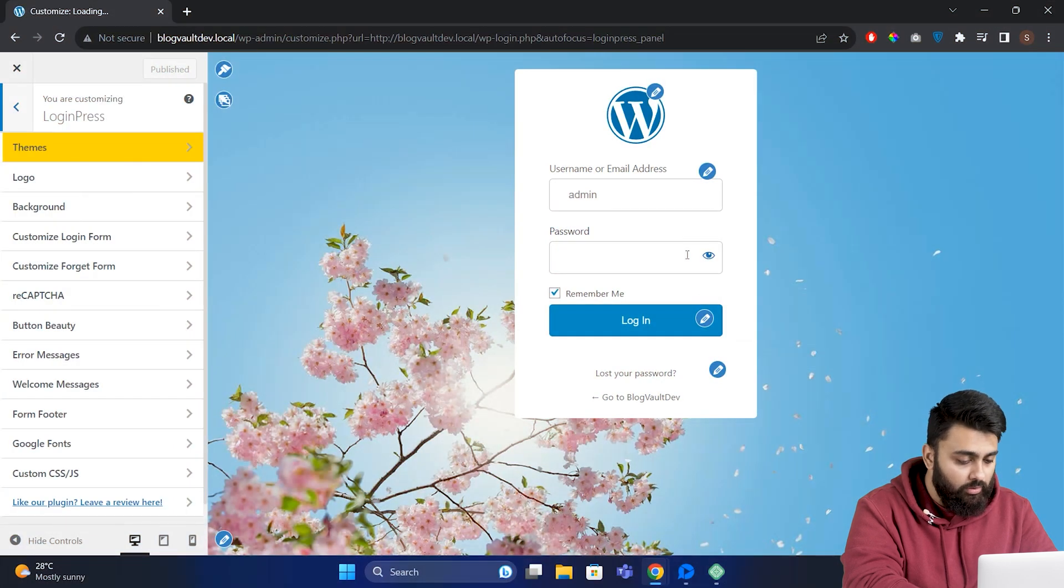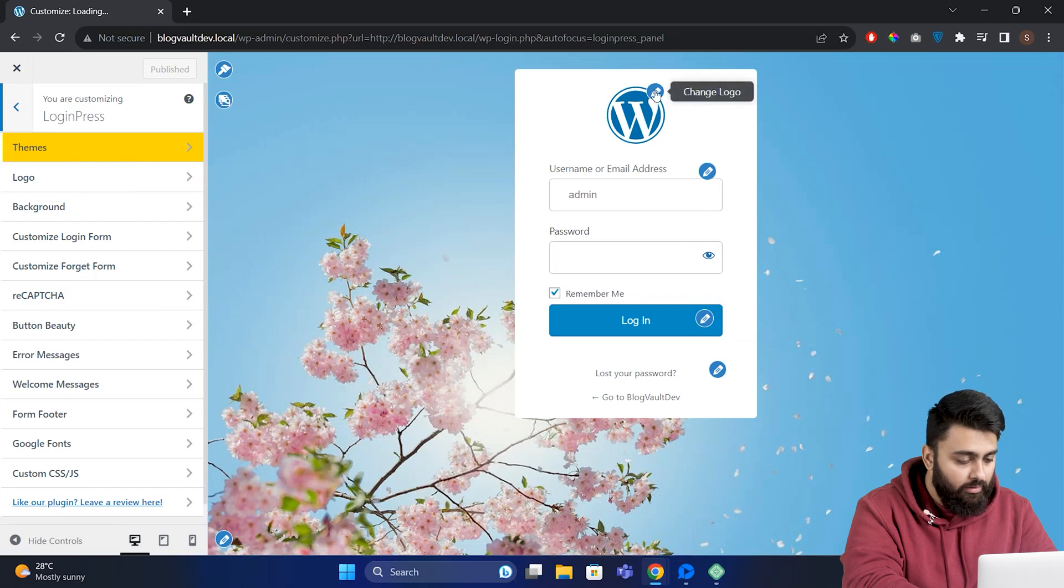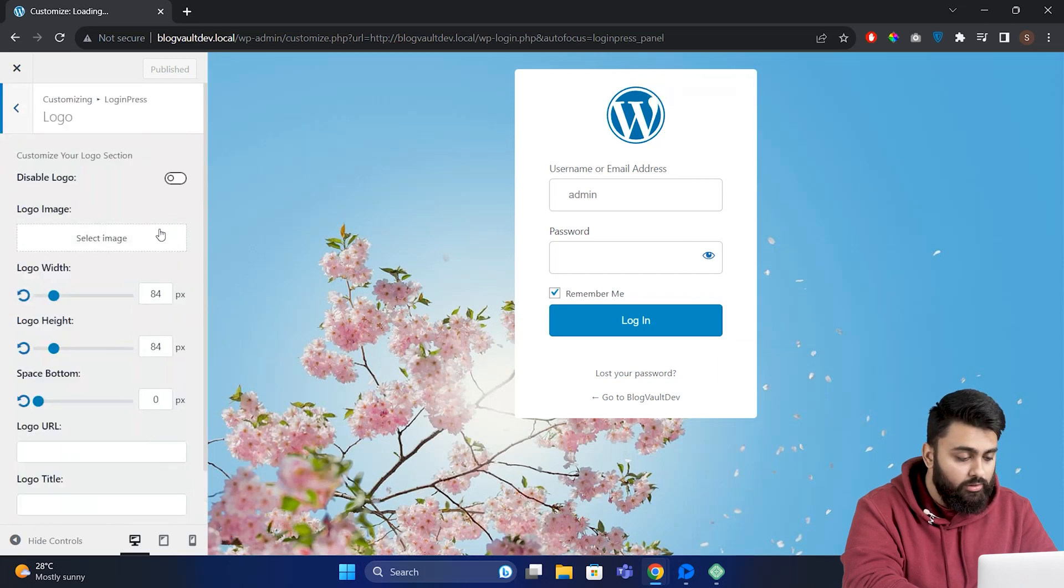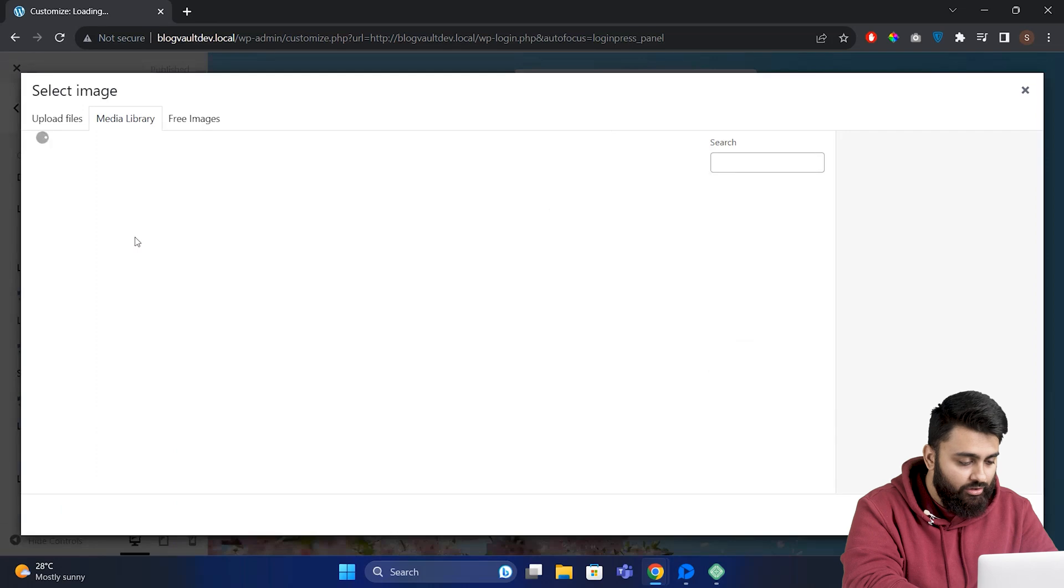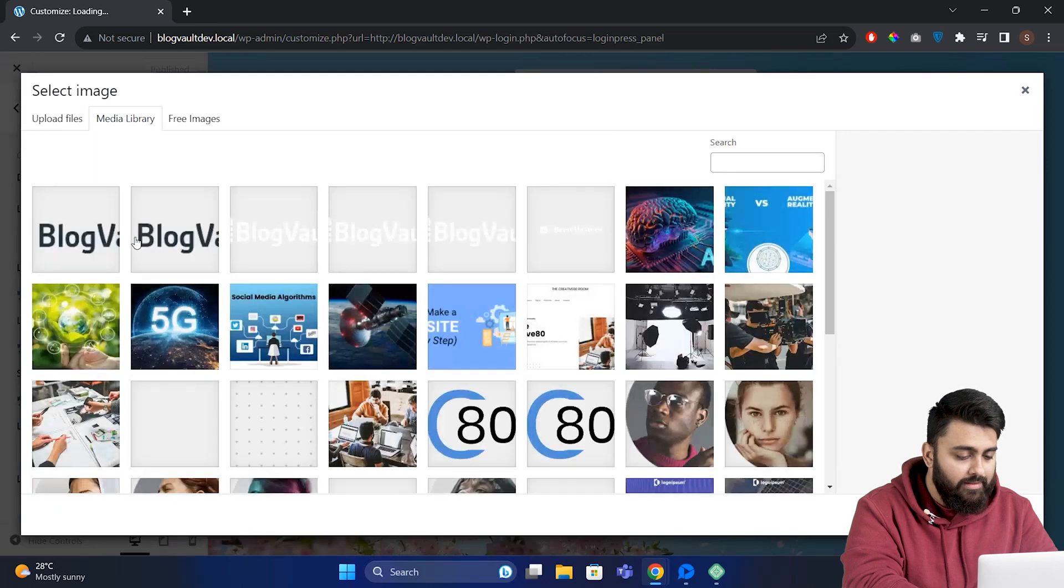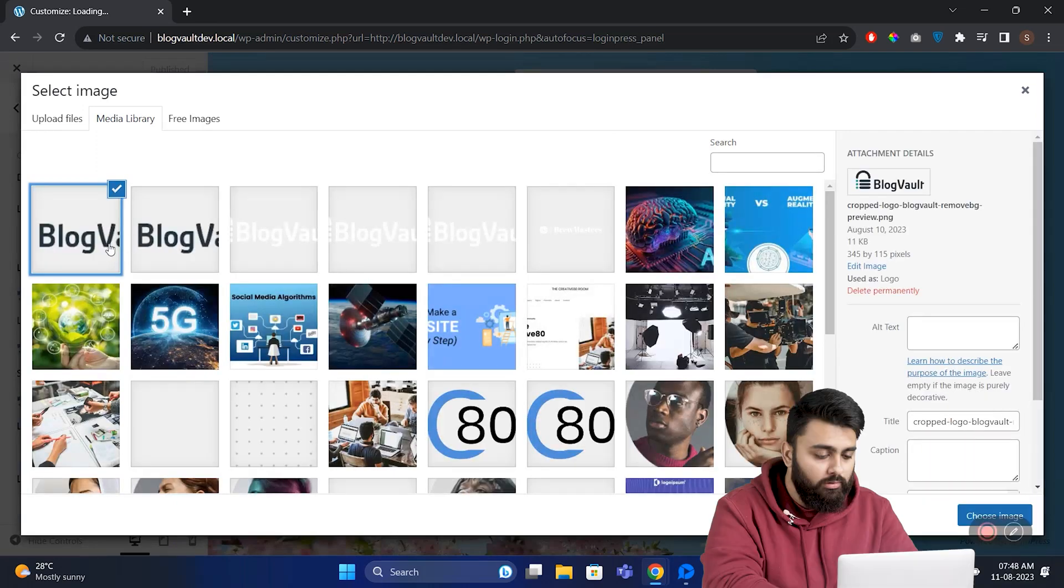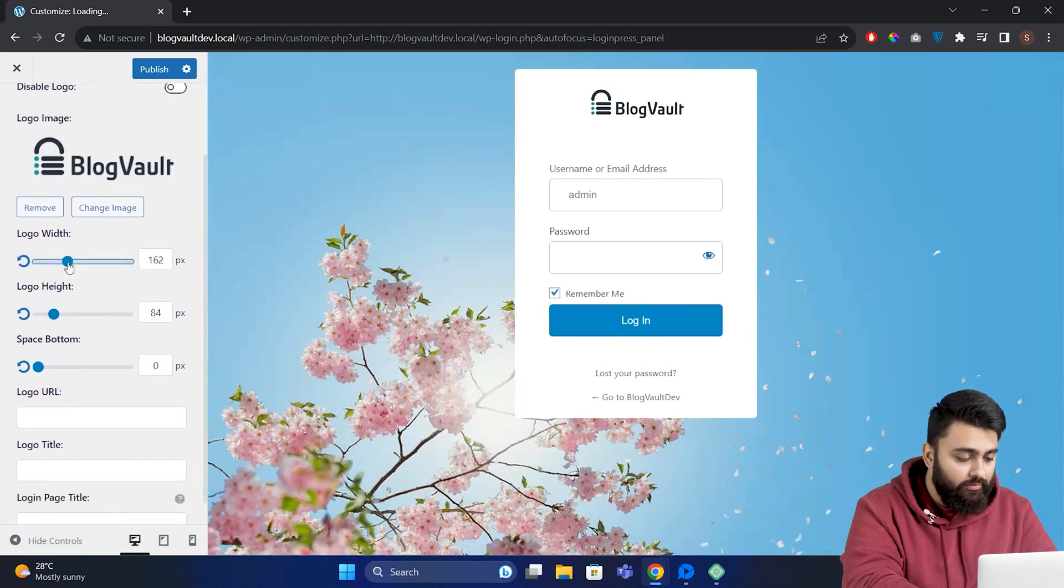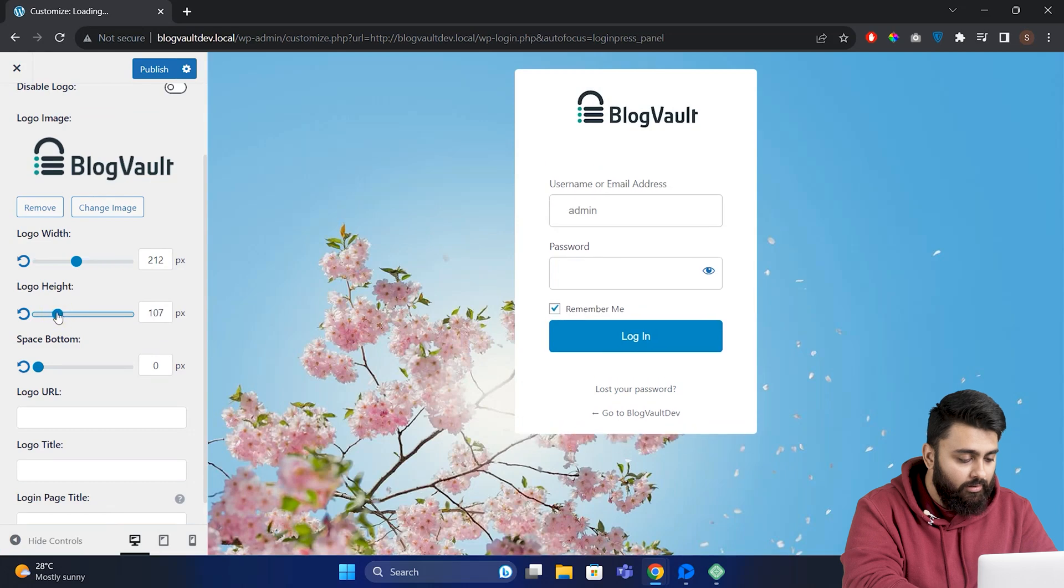Let's go to the WordPress logo and click the pencil. You can add your own logo here - just click the image, then select the image you want to add, then go down and click Change Image. Now you can see our new logo. You can increase the width or increase height, increase space under it if needed.